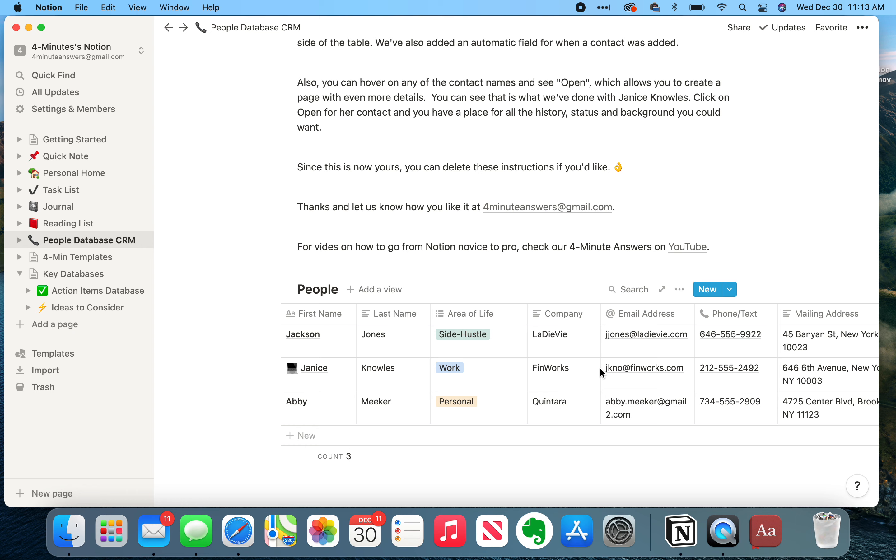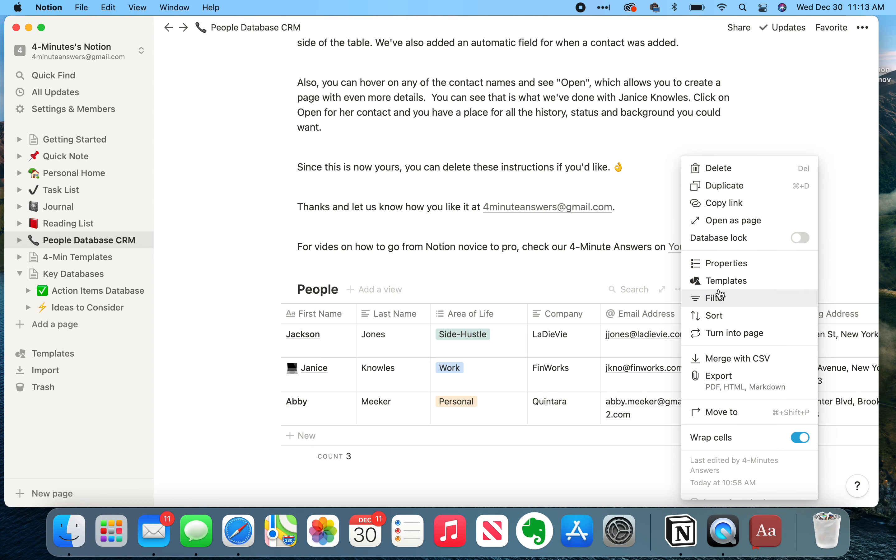And again, you can modify this as you want. And like always, you can create sorts and filters in a way that makes this make sense for you.